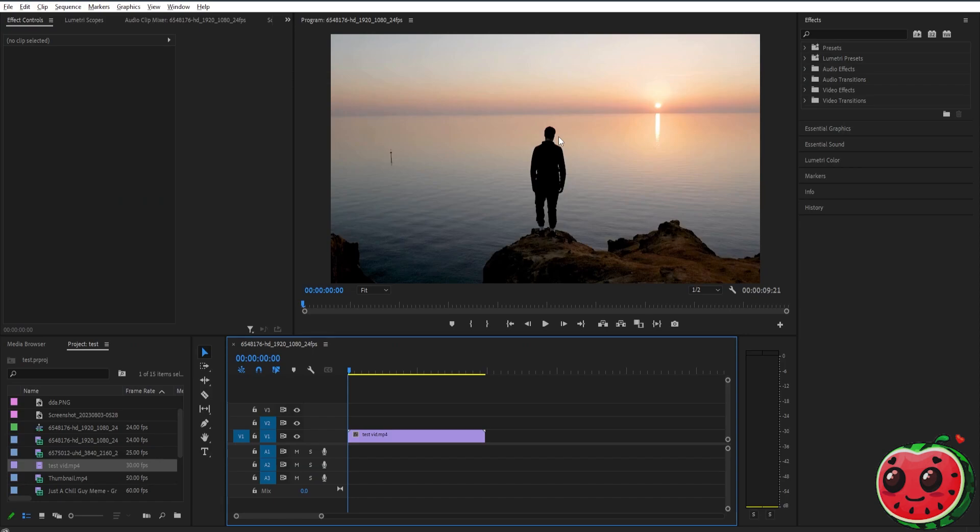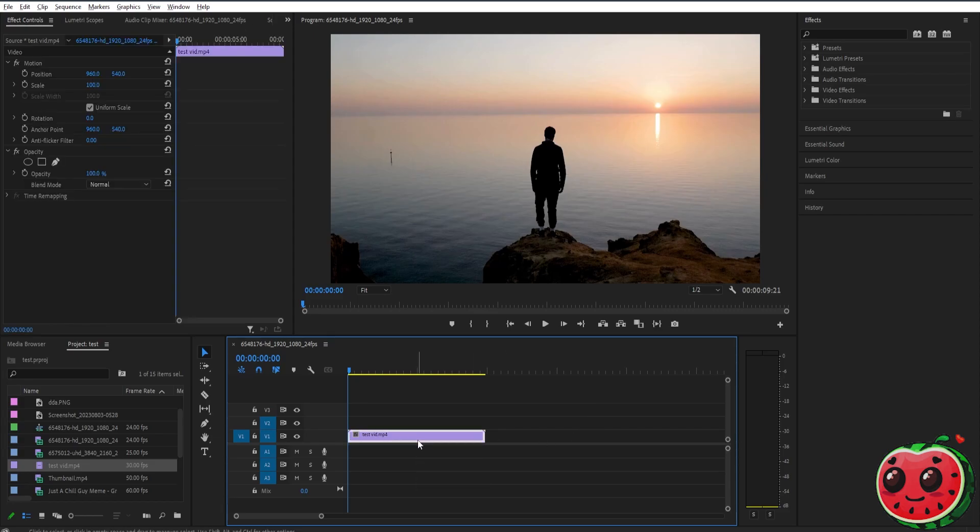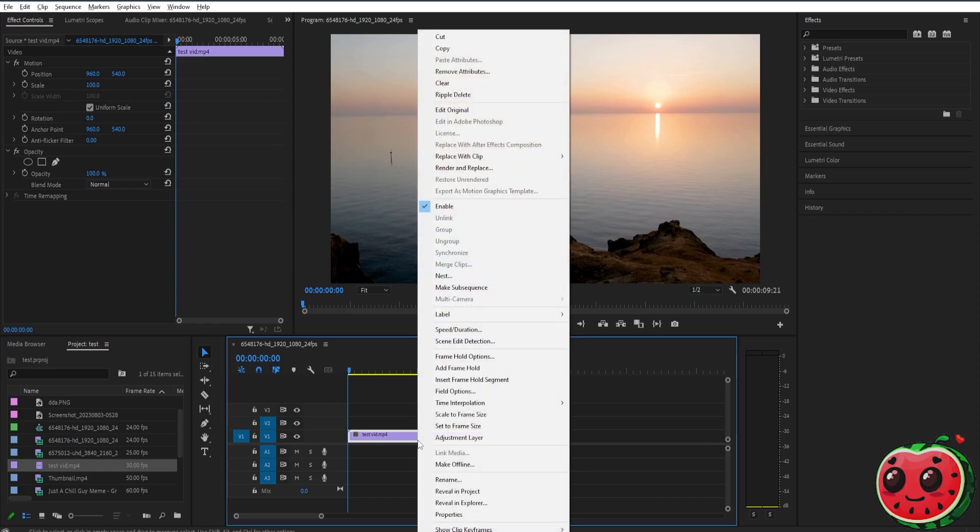If you want to increase the speed of your video, it's very simple. All you have to do is select the video clip that you want to speed up, then right-click and go to Speed and Duration.